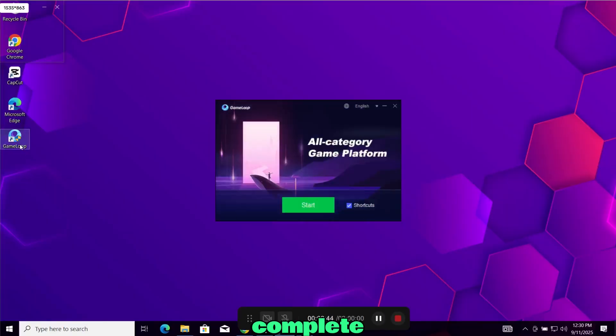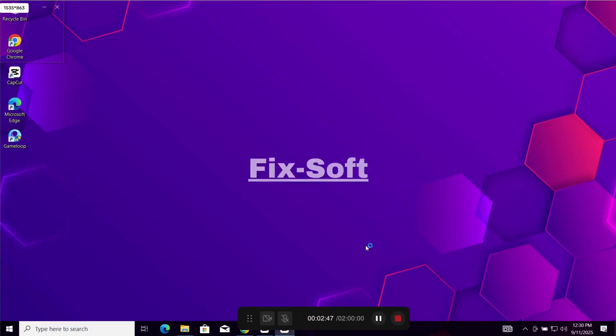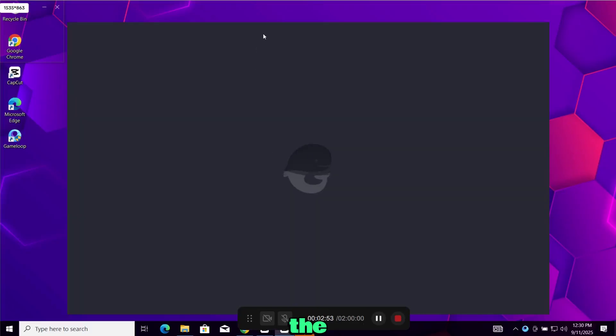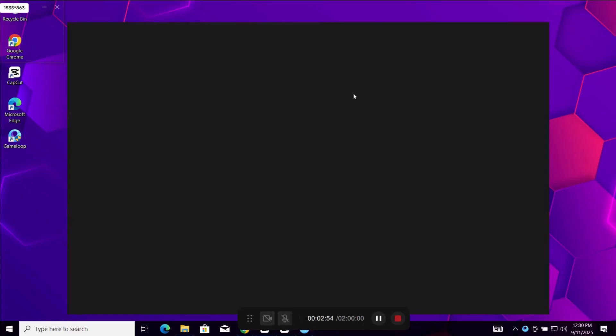Once installation is complete, click on launch and GameLoop will start. On the first try it will take some time to open.